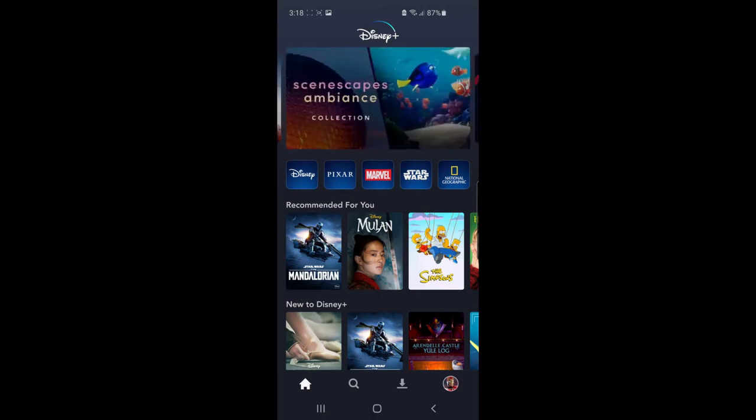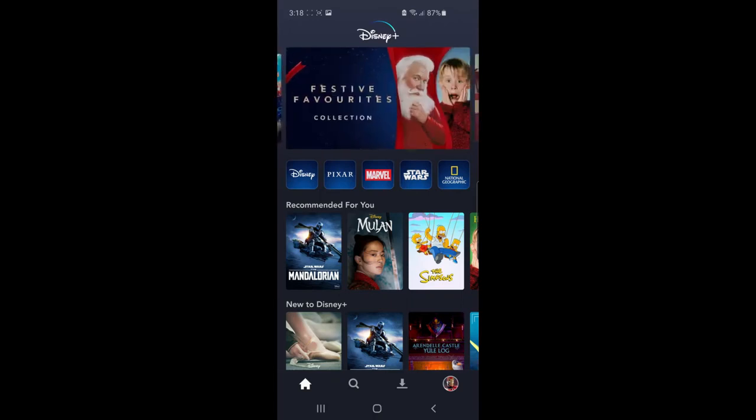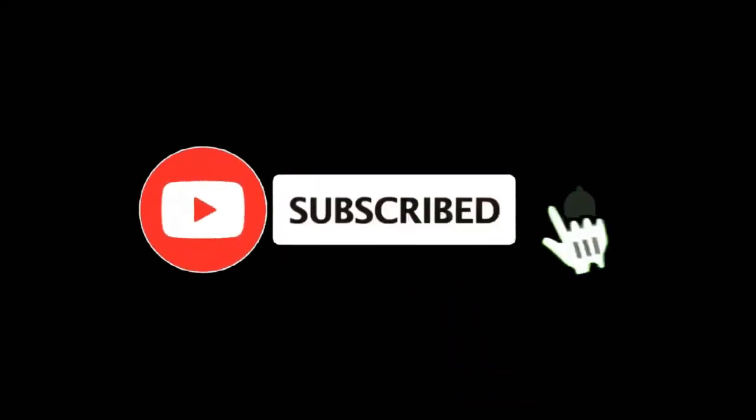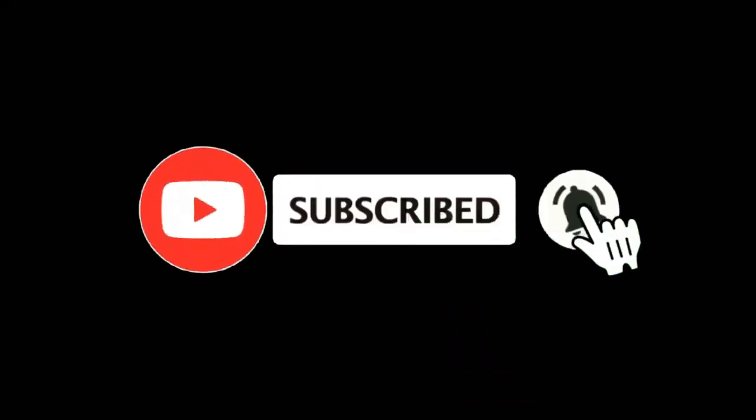In this video, I'm going to show you how you can download movies or TV shows on Disney Plus for offline viewing. For more tutorials, make sure you subscribe and let's get right into it.